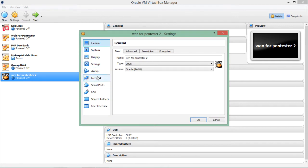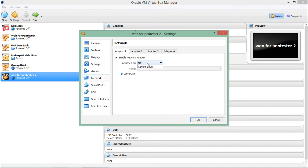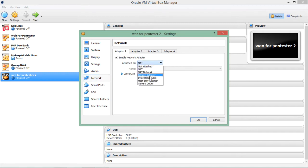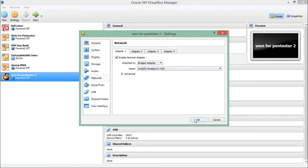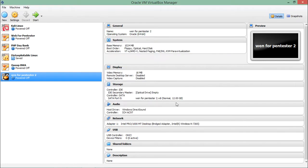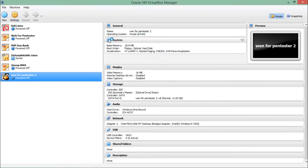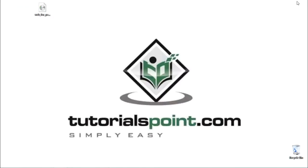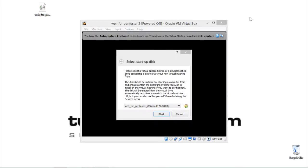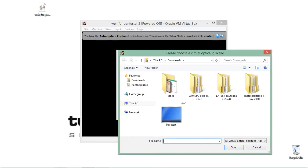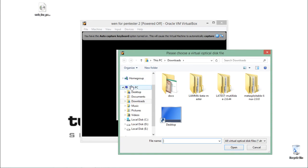Click on Settings. Depending upon your network configuration, you can change your network settings. For me, I want to change and put it on the bridge adapter. Click on OK and let's start this machine.